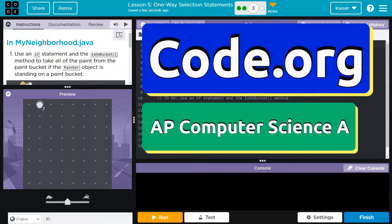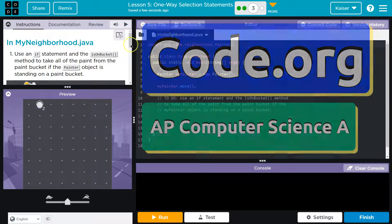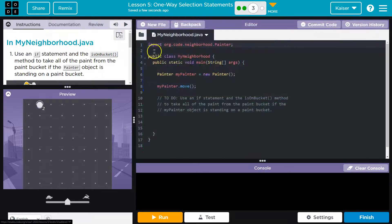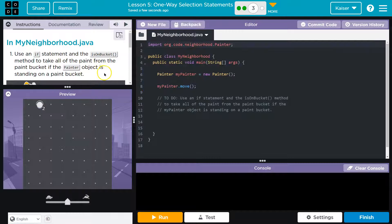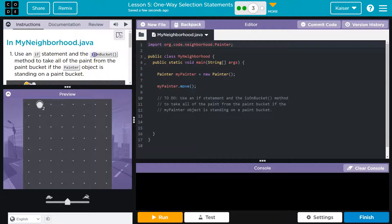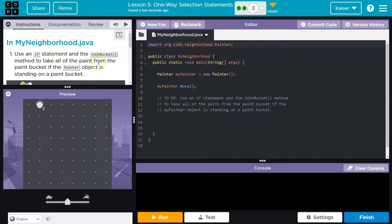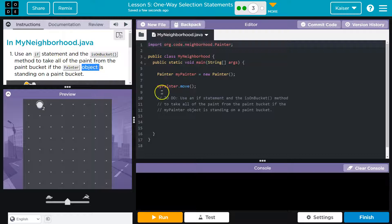This is code.org and we are in myneighborhood.java. Use an if statement and the isbucket method to take all of the paint from the paint bucket if the painter object is standing on a paint bucket.